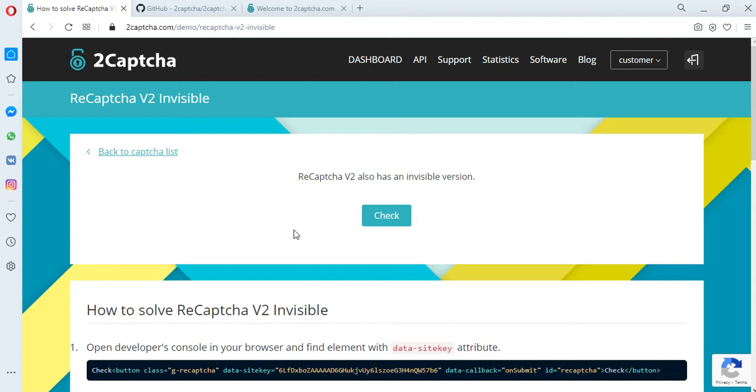This is an invisible CAPTCHA, which may not be shown to you depending on the state of your cookies. If their quality is good, the CAPTCHA will not be shown. If on the contrary, you will be shown a standard reCAPTCHA v2, where you will need to search and mark several images.